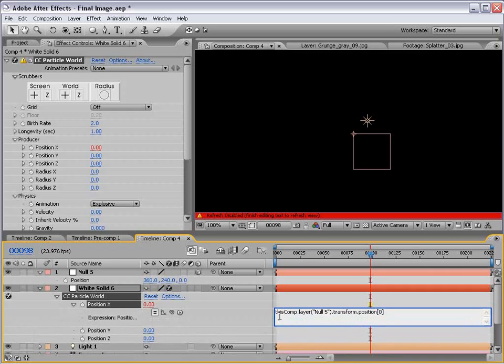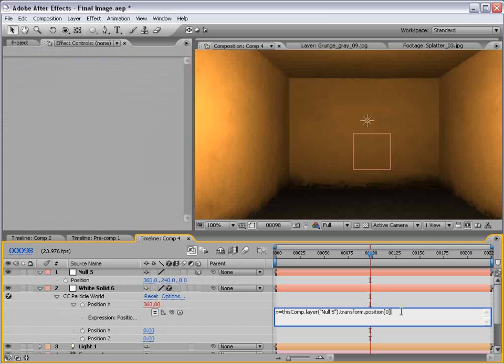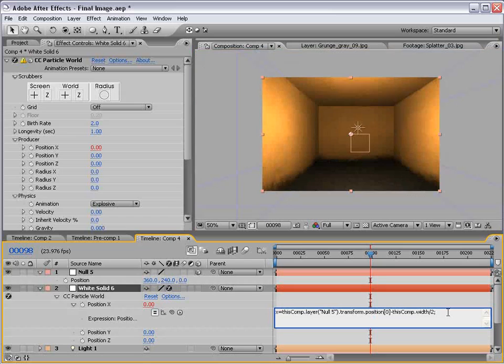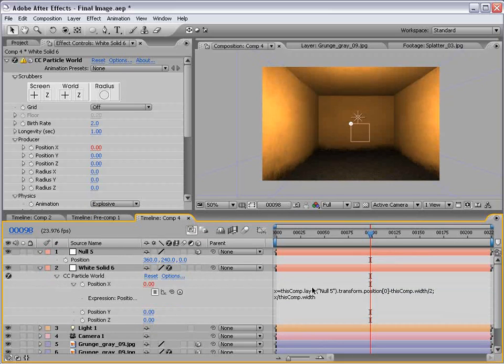What we have to do is set up a variable. We'll call this X. X equals thisComp.layer, all this stuff. And because it's using the 0 value, we're sampling X. If it was 1, it would be Y. And if it was 2, it would be Z. So for this parameter, we'll use X. Then we want to choose minus thisComp.width, meaning minus thisComp's width. Then we want to divide the result by 2. And then we type a colon. So basically, this creates a value that is essentially 0. Now, X. We're going to recall this variable. So X equals all this. And what we want to do is divide it by thisComp.width. Okay, so that's X.